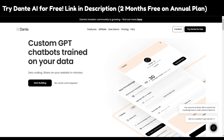I would highly recommend going with the premium plan. This was a small overview of what Dante AI is and how it can help you with customer support, websites, and creating your own chatbot using the power of GPT 3.5 Turbo and GPT 4. That's it for now — I hope you liked the video, thank you for watching, and have a nice day.